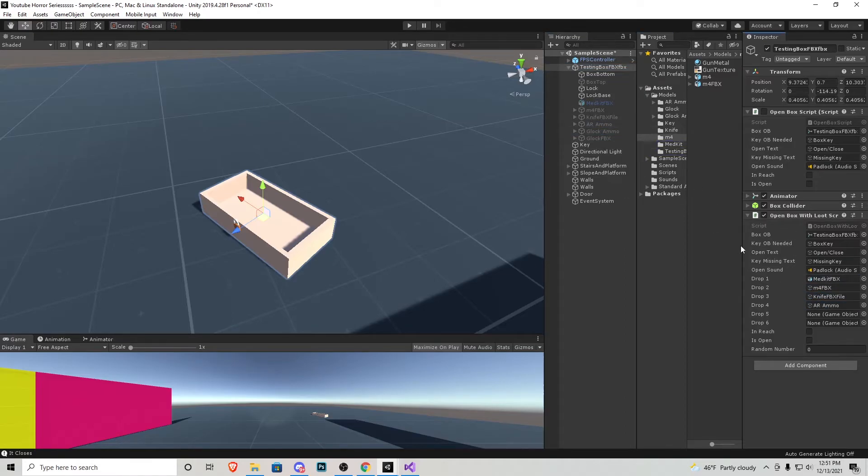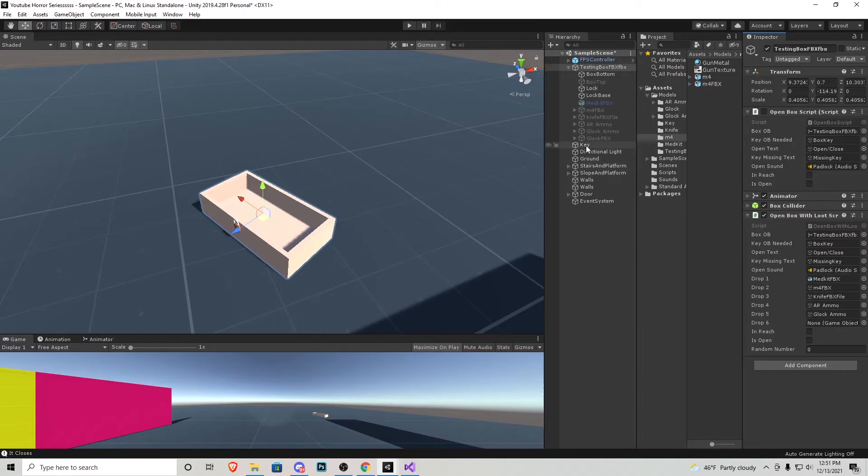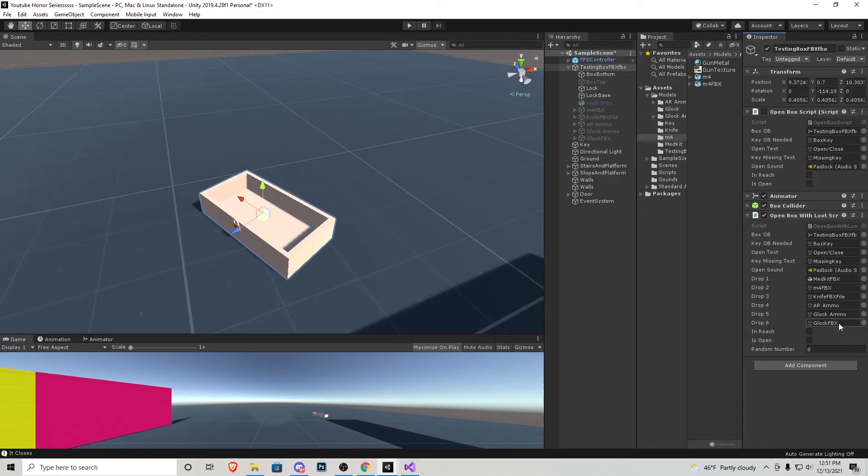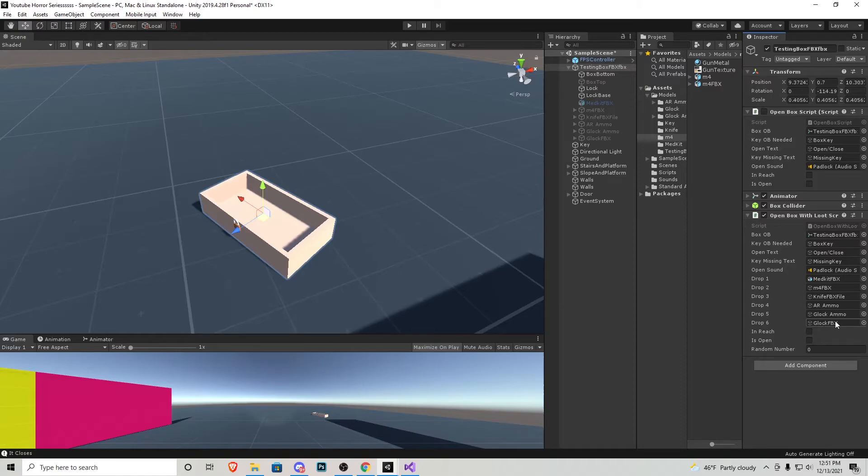You can randomize them any which way you want. You can have certain objects in the drops more. What I mean by that is say you want the Glock to be the rarest thing inside this box. You could put it in one slot and then have ammo in every other slot so it's a one out of six chance you get a Glock while it's a five out of six chance you pick up ammo for it.